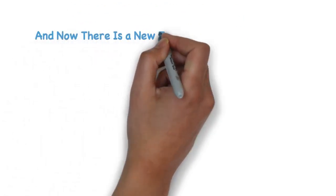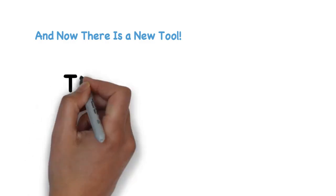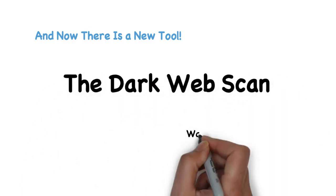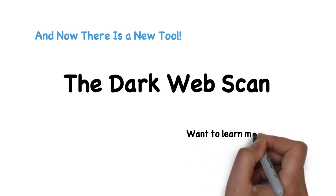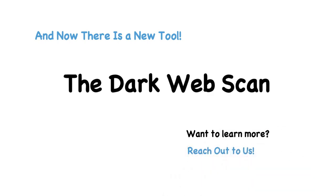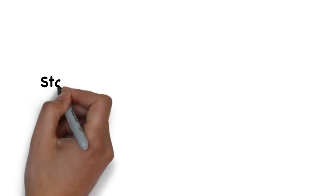And now there is a new tool for small businesses to be proactive against the dark web: the dark web scan. Want to learn more? Reach out to us and let us help you stay secure and protected from the dark web.